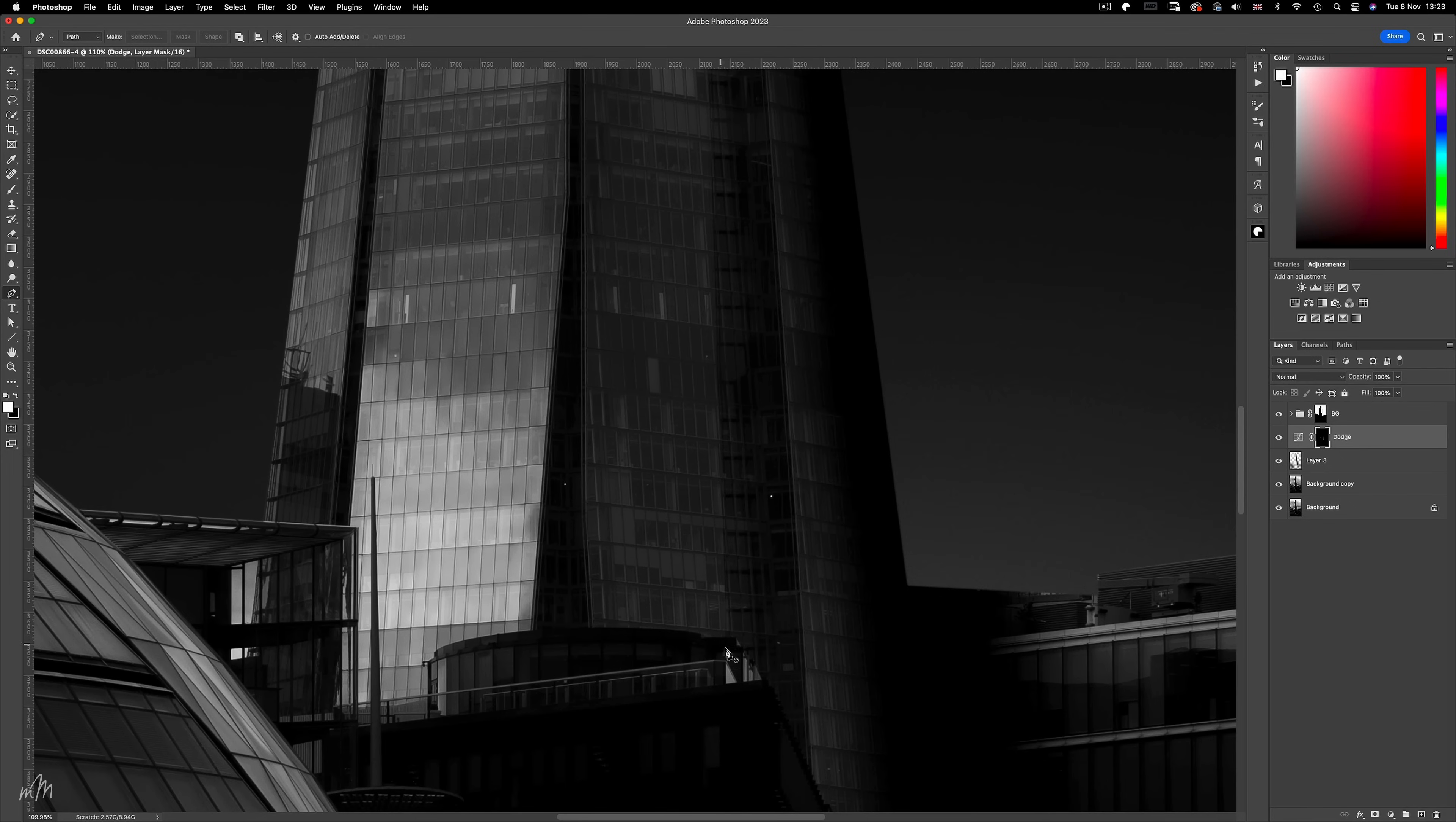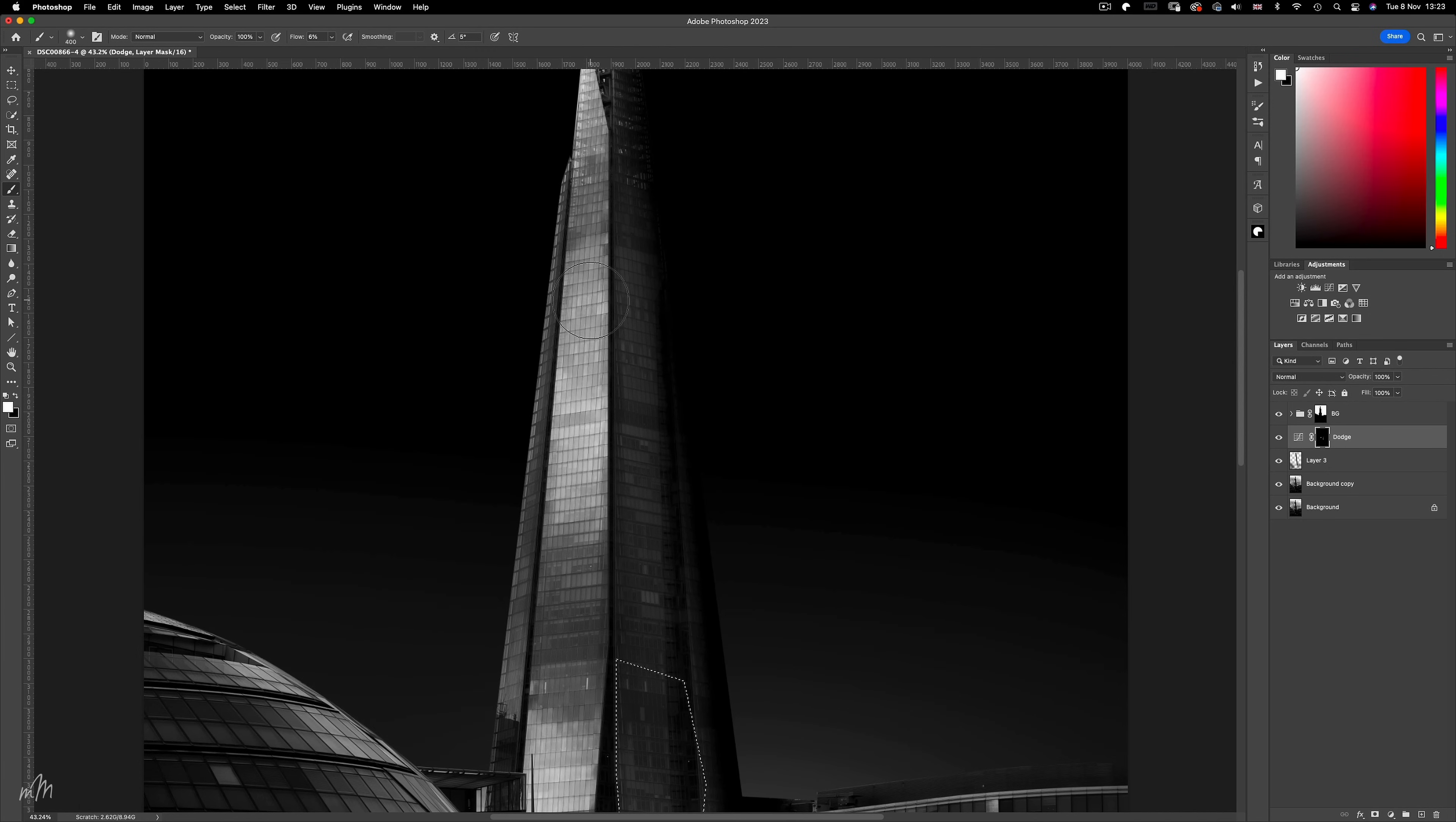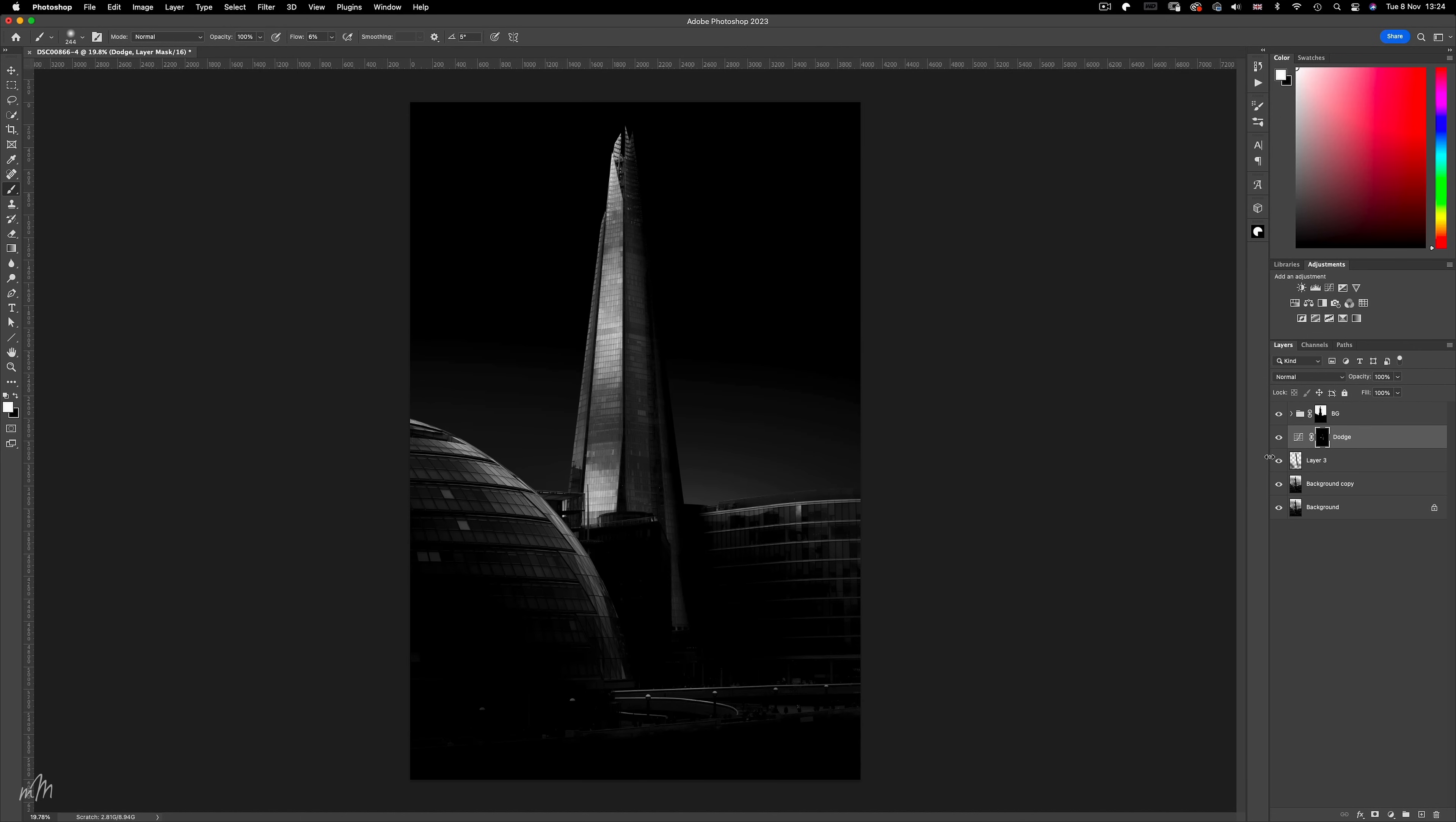Maybe another edge down at the bottom. And you don't need to push these adjustments too far, just enough so we can define the edges. A little freehand dodging on this middle window. A quick before and after.